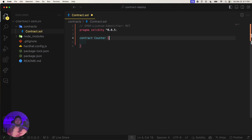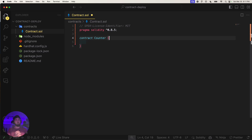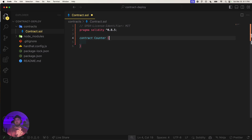I've downgraded to an older version of Solidity just to make sure this works. Using the MIT license. A contract is basically a class in object-oriented programming. Let's define an address variable, maybe an event to say the count has gone up, and a function to return the count.